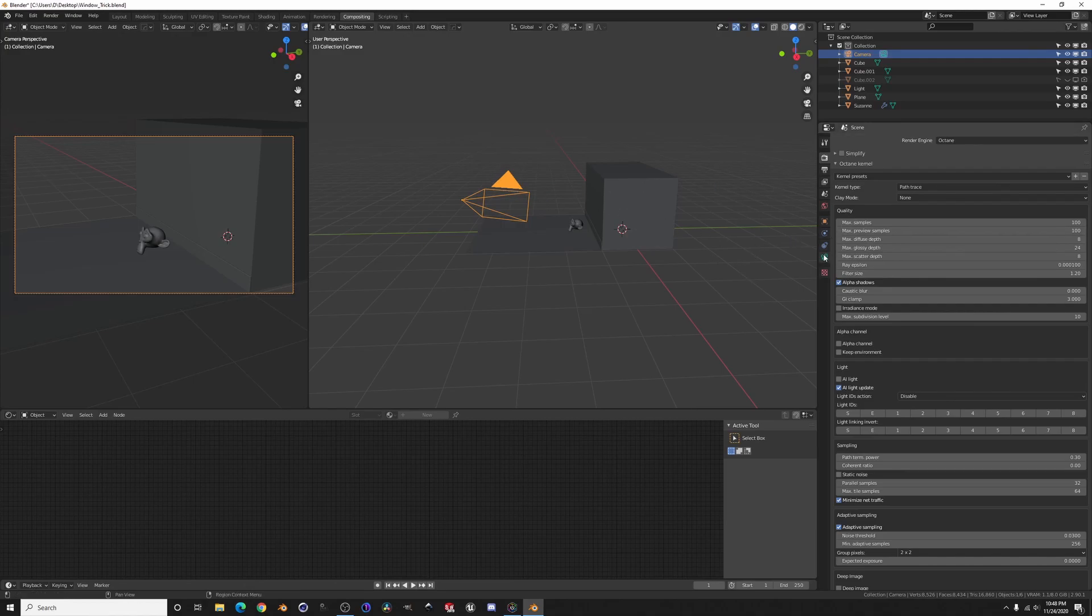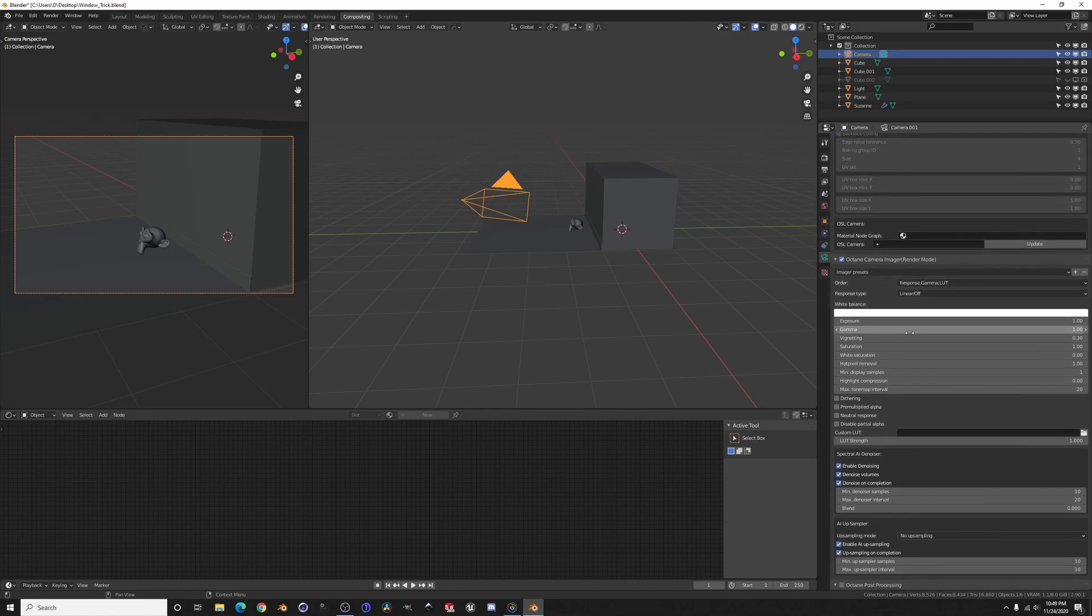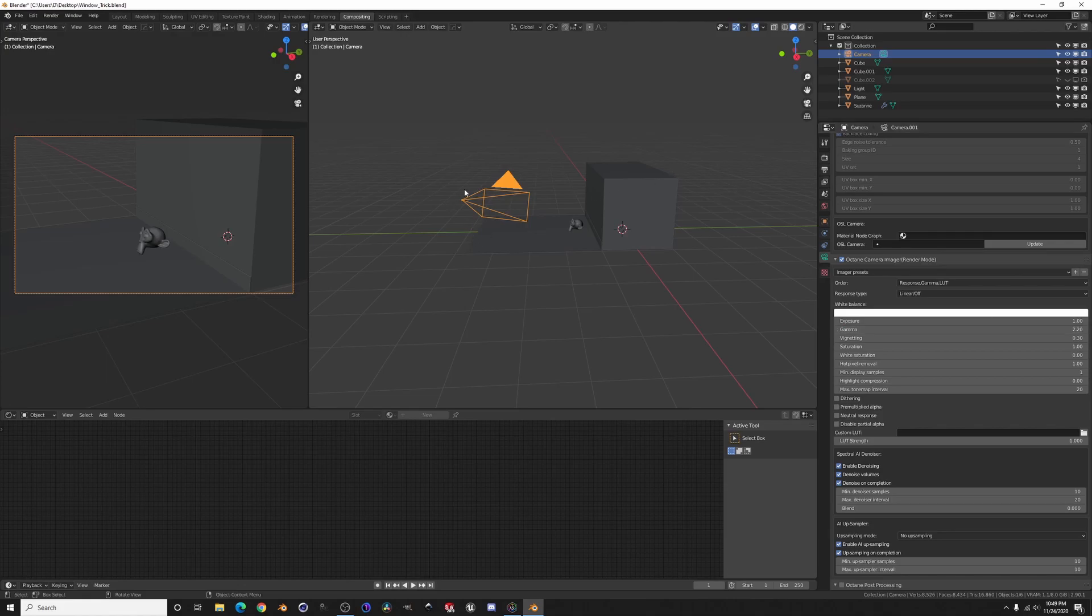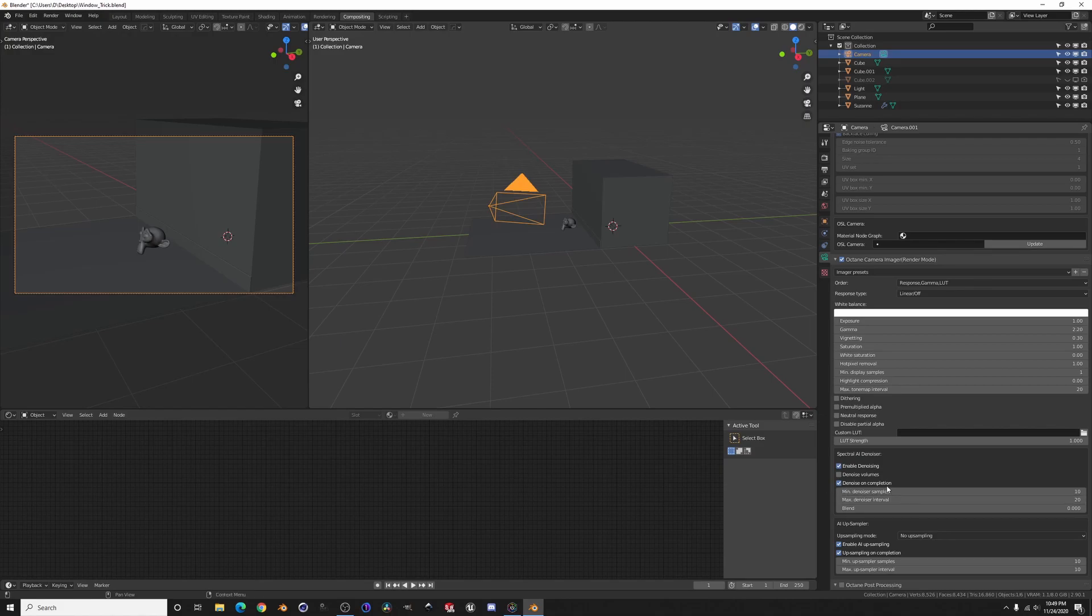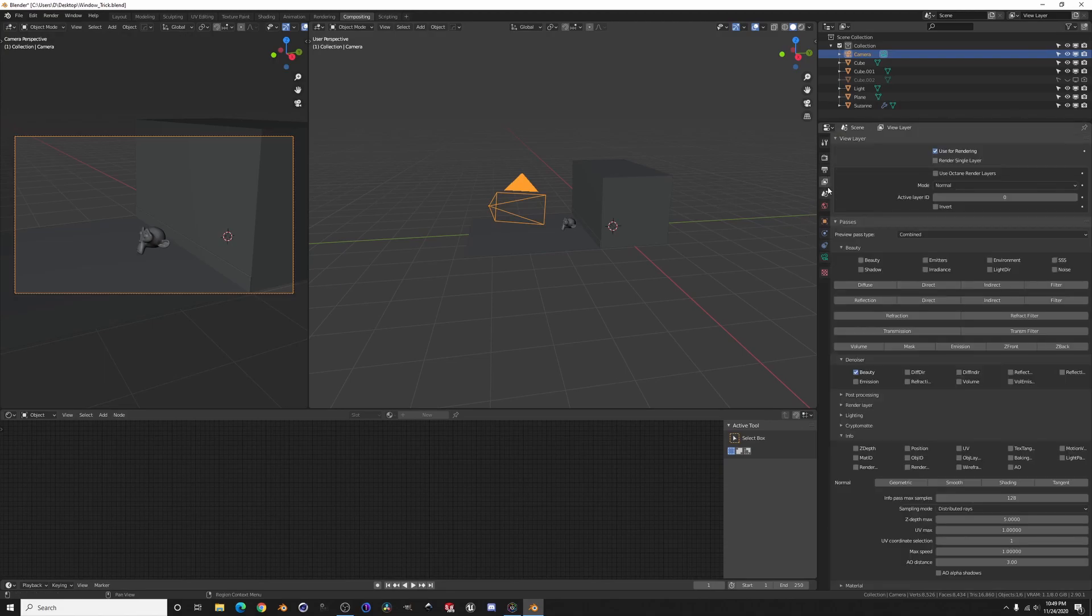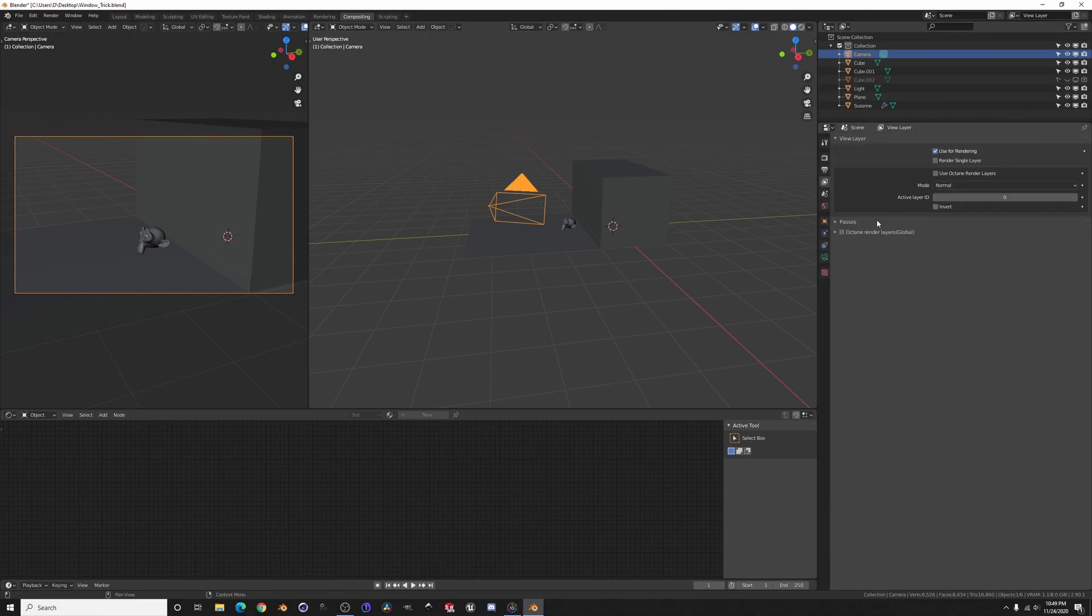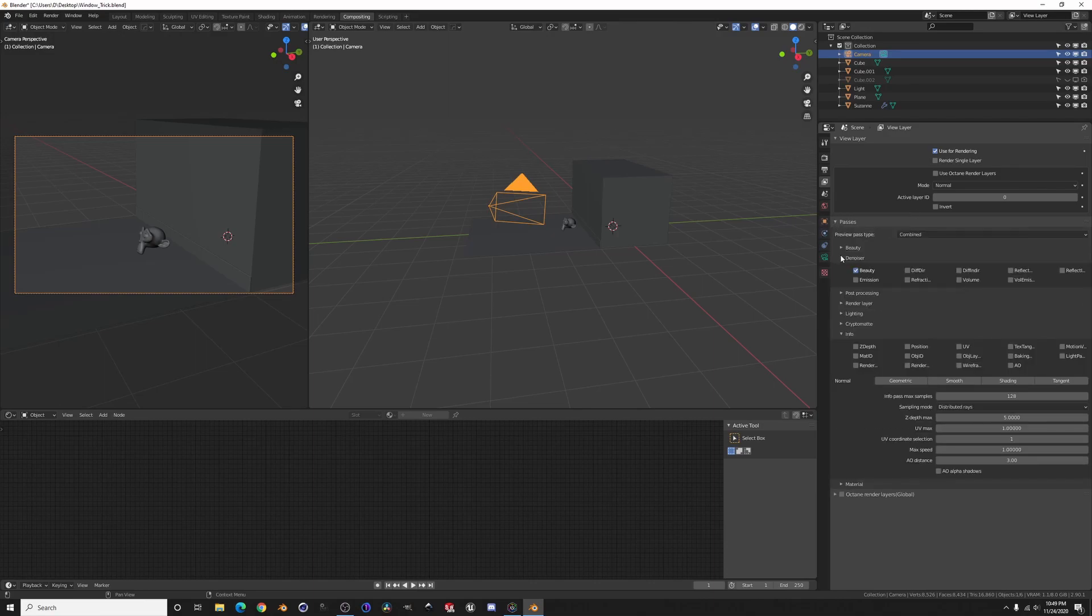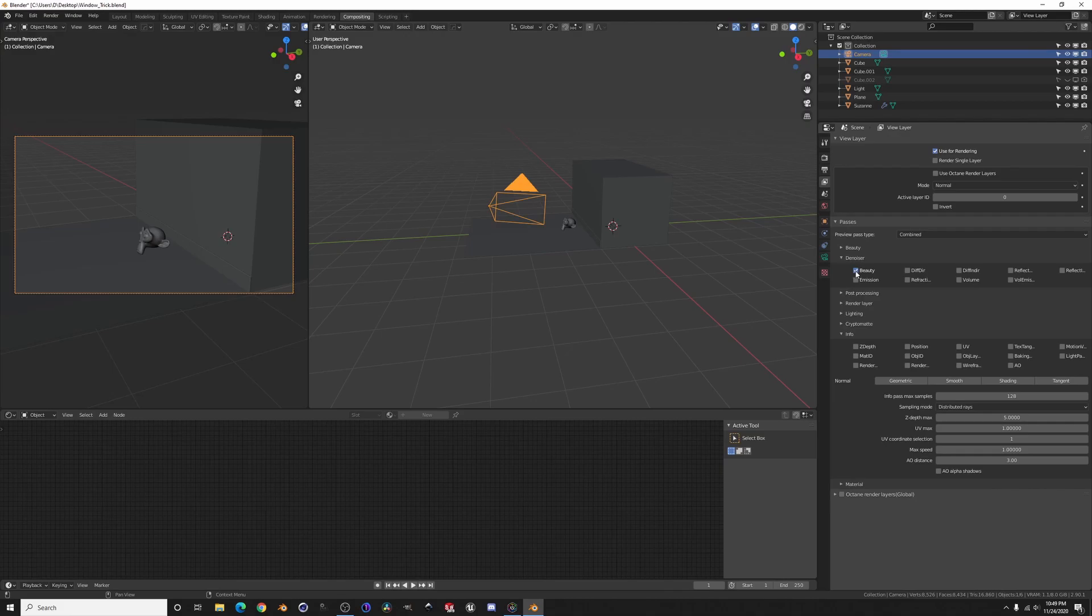Let's see here. What you do is add a camera, go to your camera tab, and enable denoising. Then I think this one's already enabled denoise on completion. And then you need to come in here, and yours will probably look like this. Expand passes, denoiser, just select beauty.